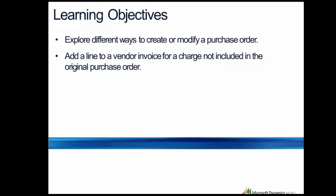In this first exercise, you'll learn how to add a line to a vendor invoice for a charge not included in the original purchase order.